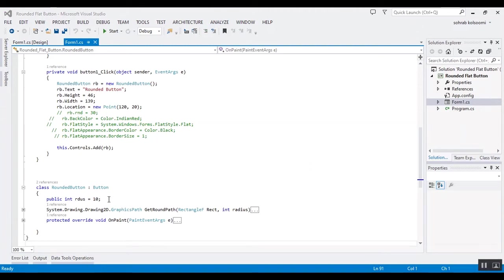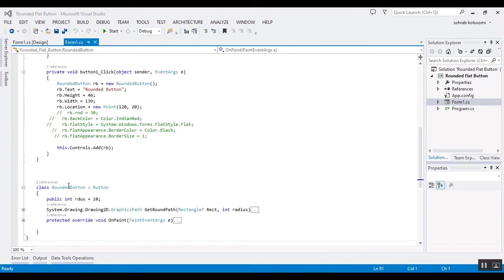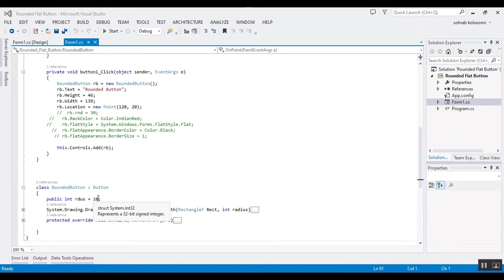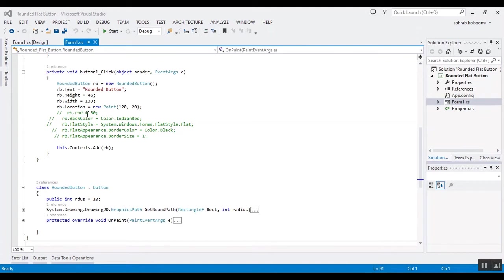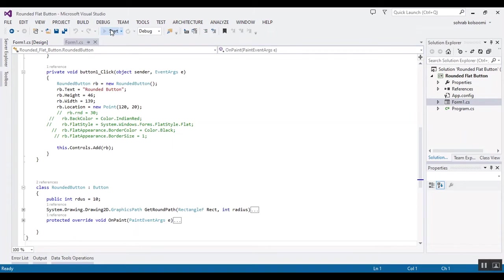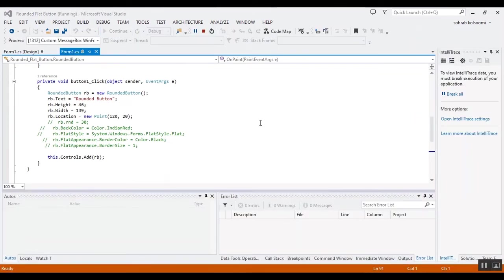This is the radius of the rounded button. You can change it here. First, I will run it with the default value, which is 10, and after that I will change it to 30. Now I want to start the project and show you the result.